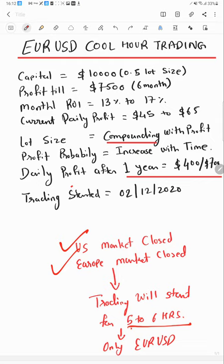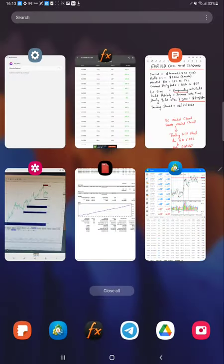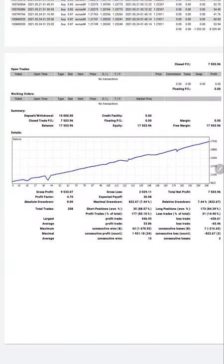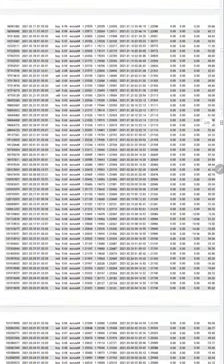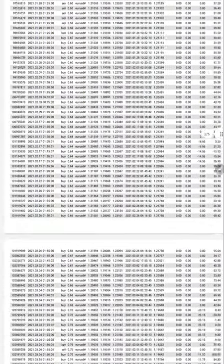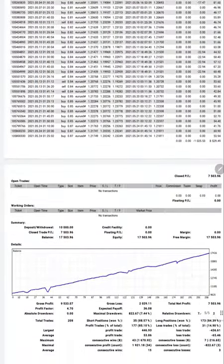Now we see the statement of the account. This is the complete statement. As the trade quantity is less, we are only placing one trade, so you can see here within a six-month period there are only 200 trades placed.